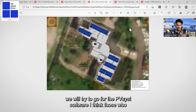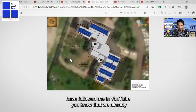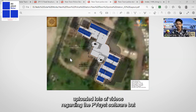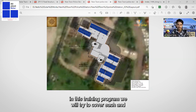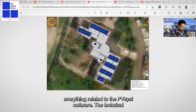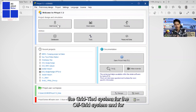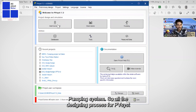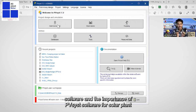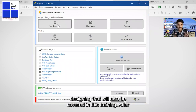Then we will go to the PVSYST software. Those who have followed me on YouTube know we have already uploaded lots of videos regarding PVSYST. But in this training program, we will cover everything related to PVSYST — the technical parameters and processes for grid-tied systems, off-grid systems, and pumping systems, as well as the importance of PVSYST for solar plant designing.